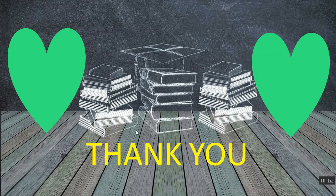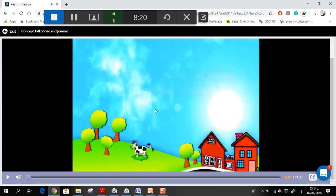Thank you so much. Now I will put a video for you. Wait and see. Okay, watch the video now.